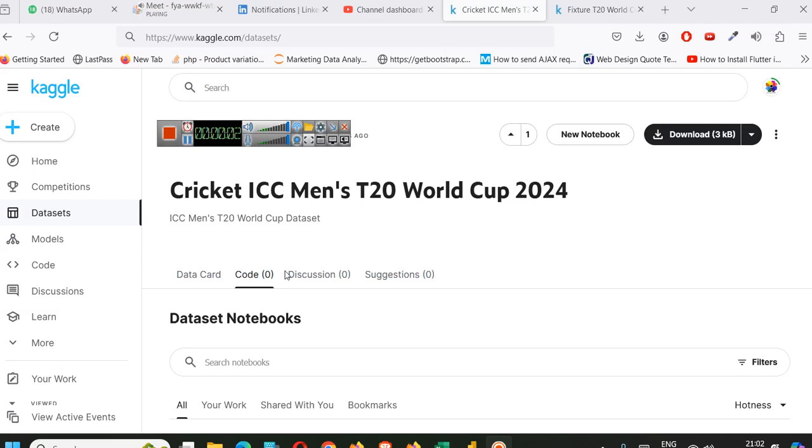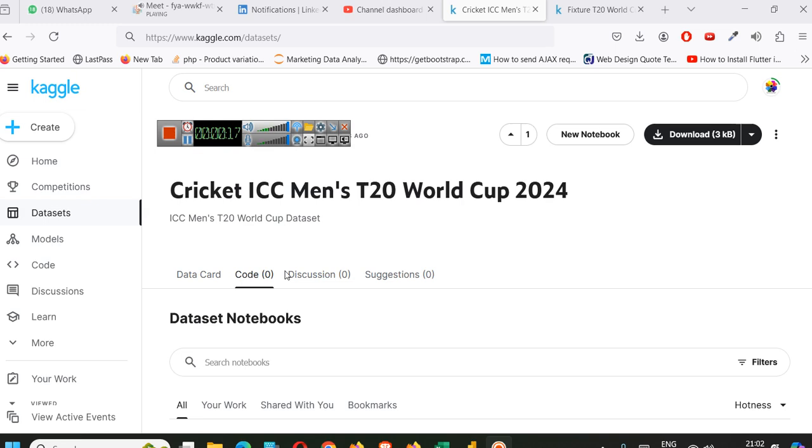Hello everyone, welcome to another video of Color Step. In this video, we are analyzing the recent event Cricket ICC Men's T20 World Cup 2024 in which India won the World Cup, and we will analyze matches, some data, some kind of correlation between various variables.